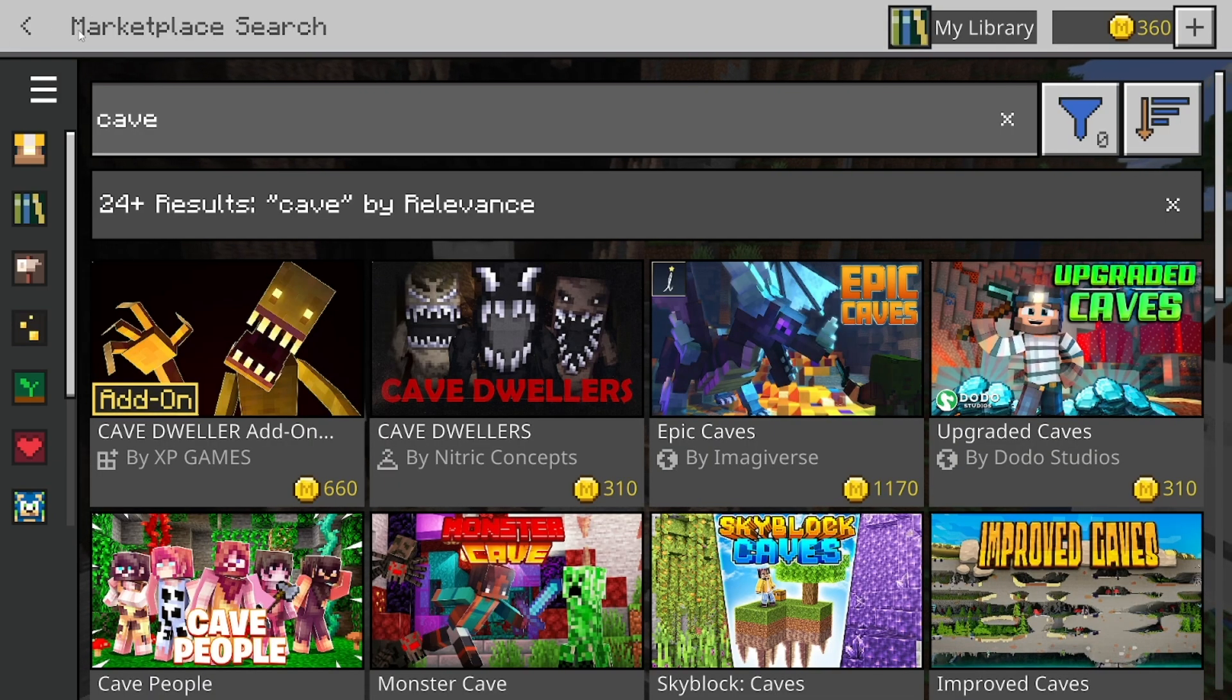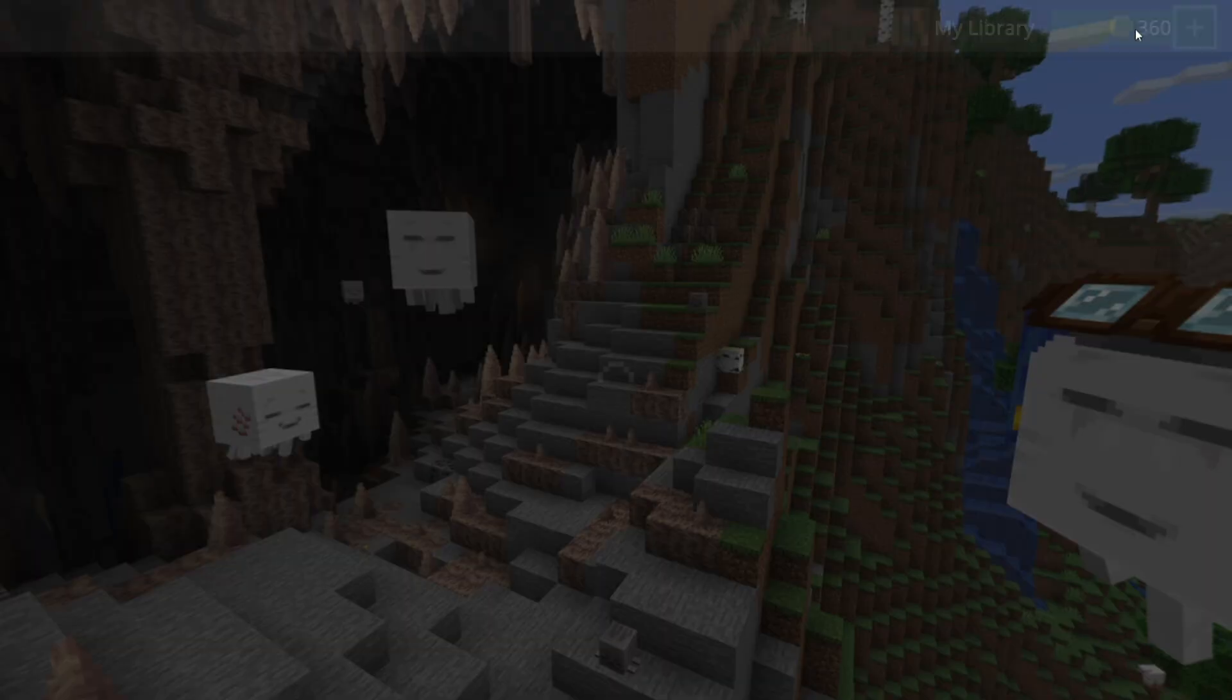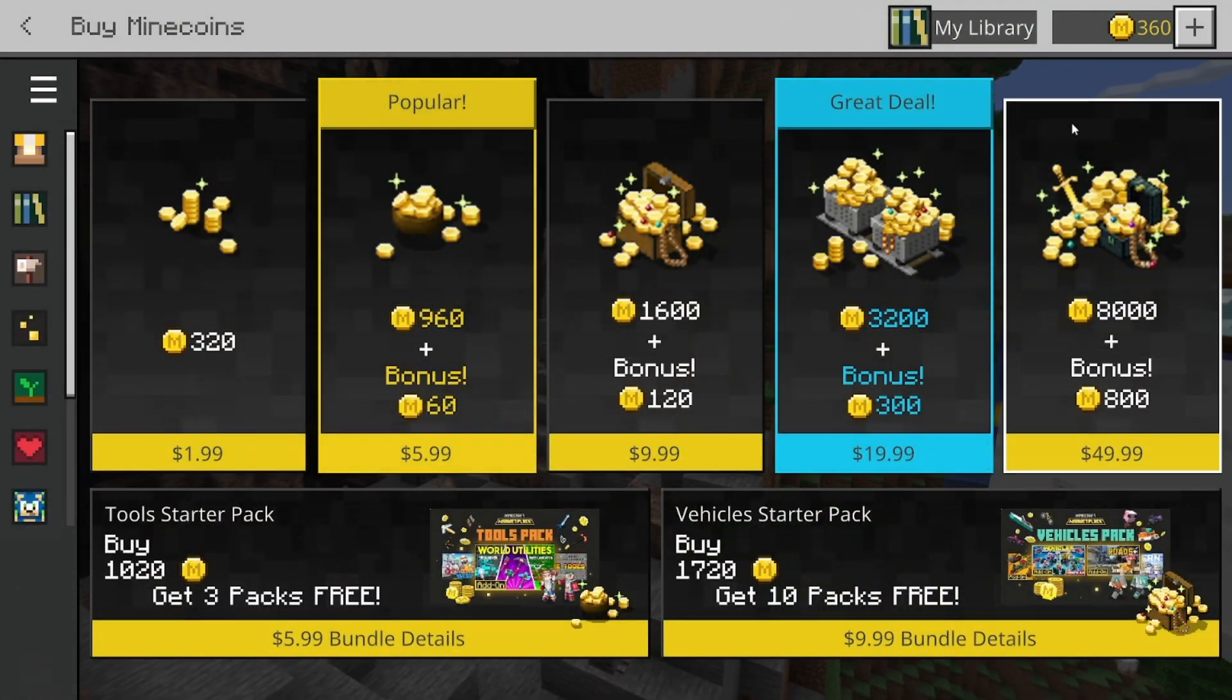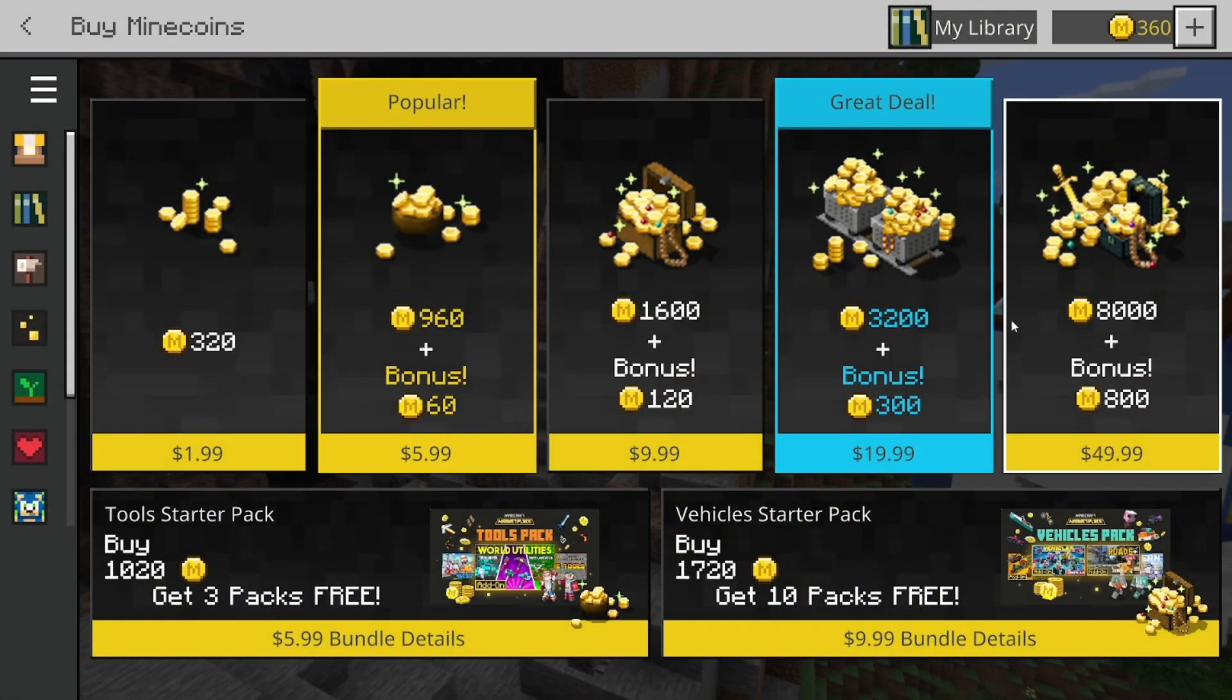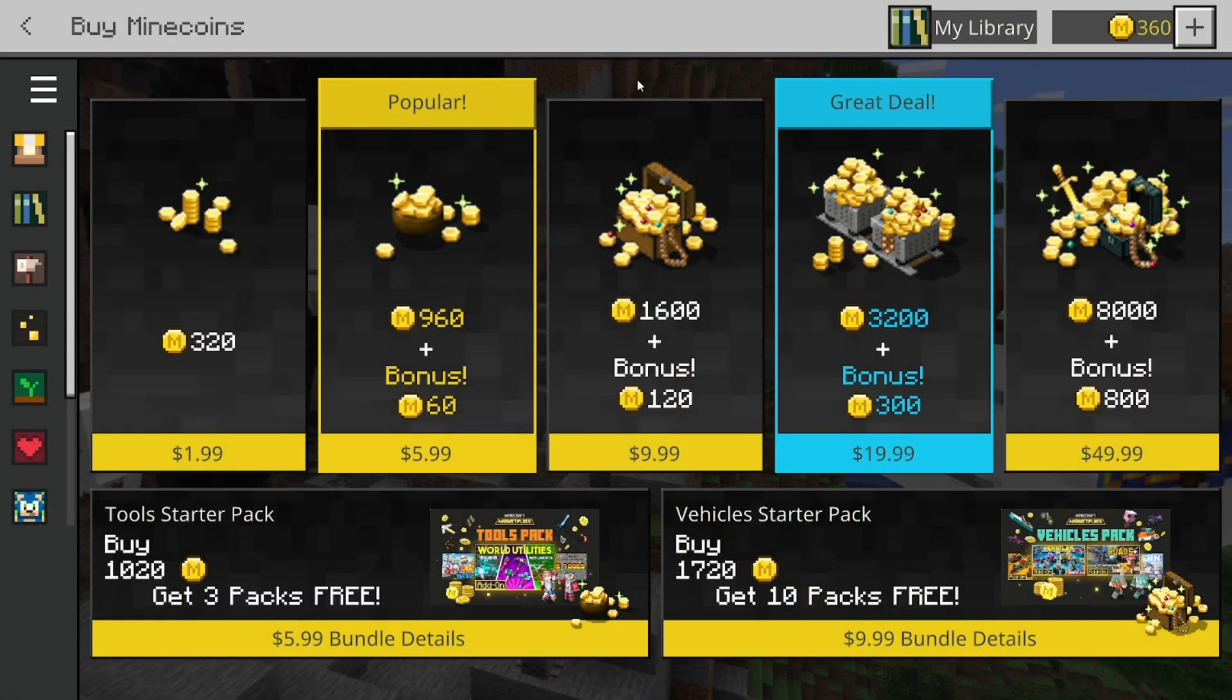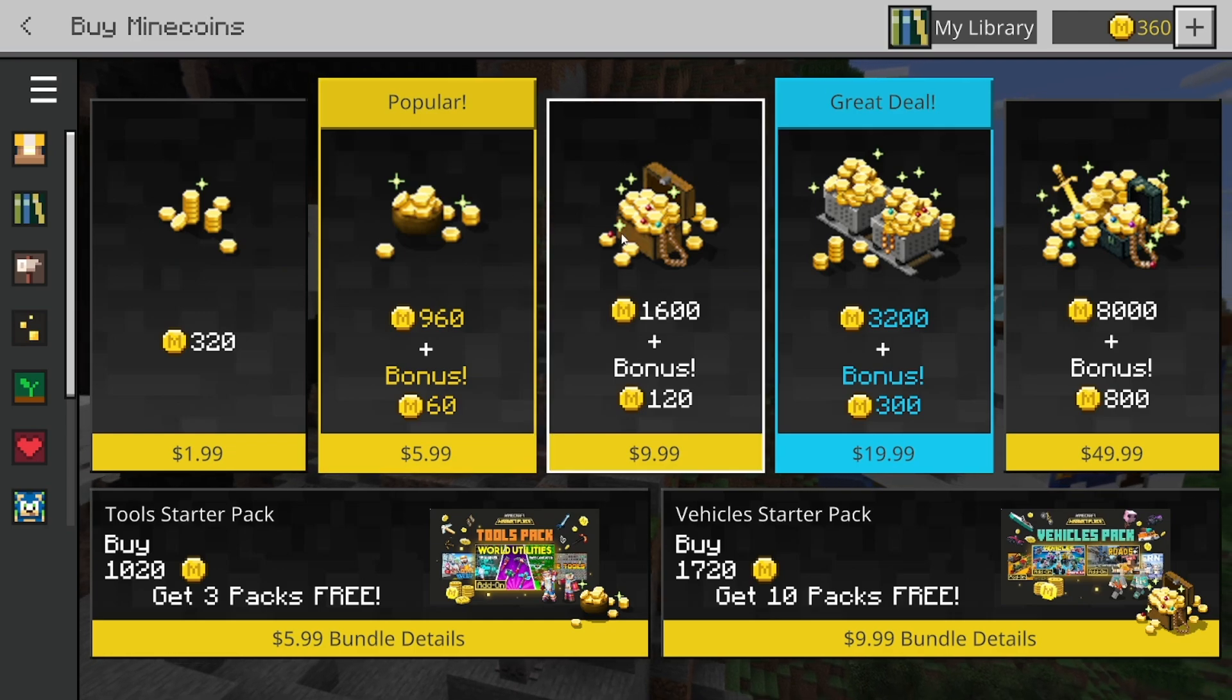But like I mentioned previously, there's multiple ways that we can get Minecoins. Now if we go ahead and select on the Minecoins icon, obviously we can purchase it using money. But if you're a little bit on a budget, there is another thing that we can do.